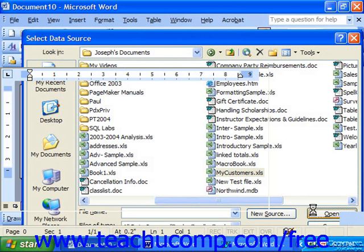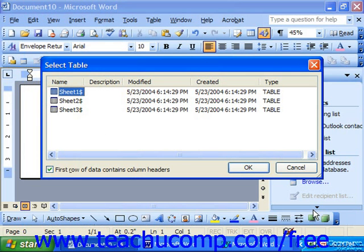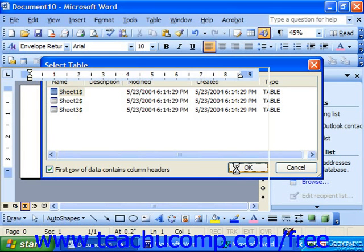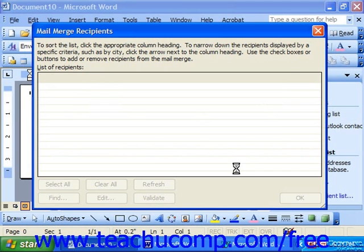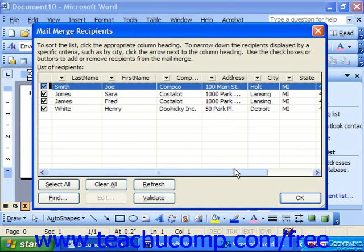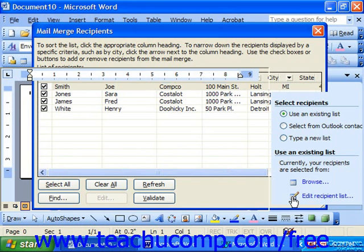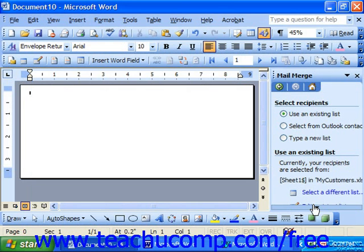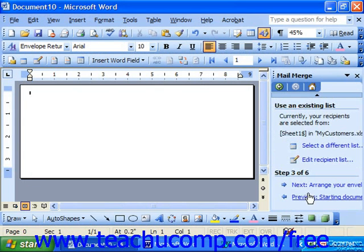Once you've selected your data source, the Mail Merge Recipients dialog box will appear. You can use this dialog box to filter and sort the recipient information, but that will be discussed in a later lesson. For now, just click OK to close this box, then click the Next button at the bottom of the mail merge task pane to move to the next step in the merge.